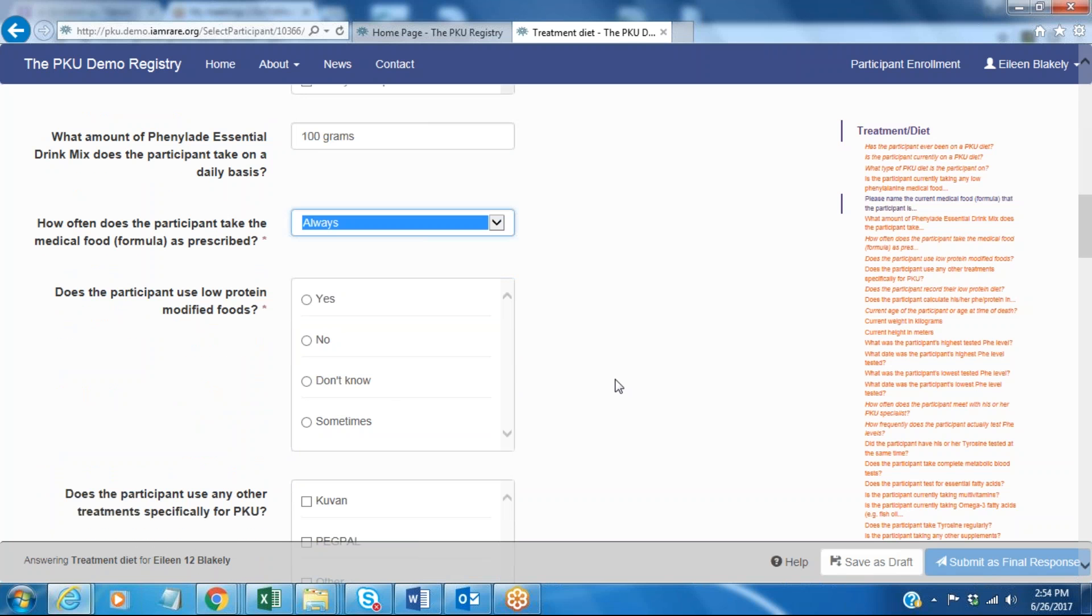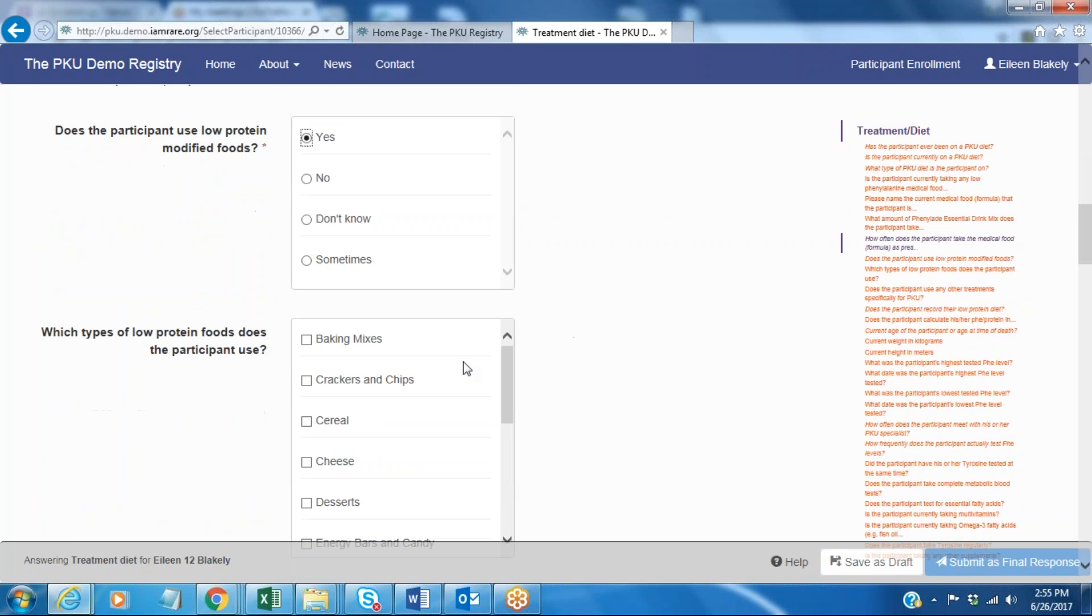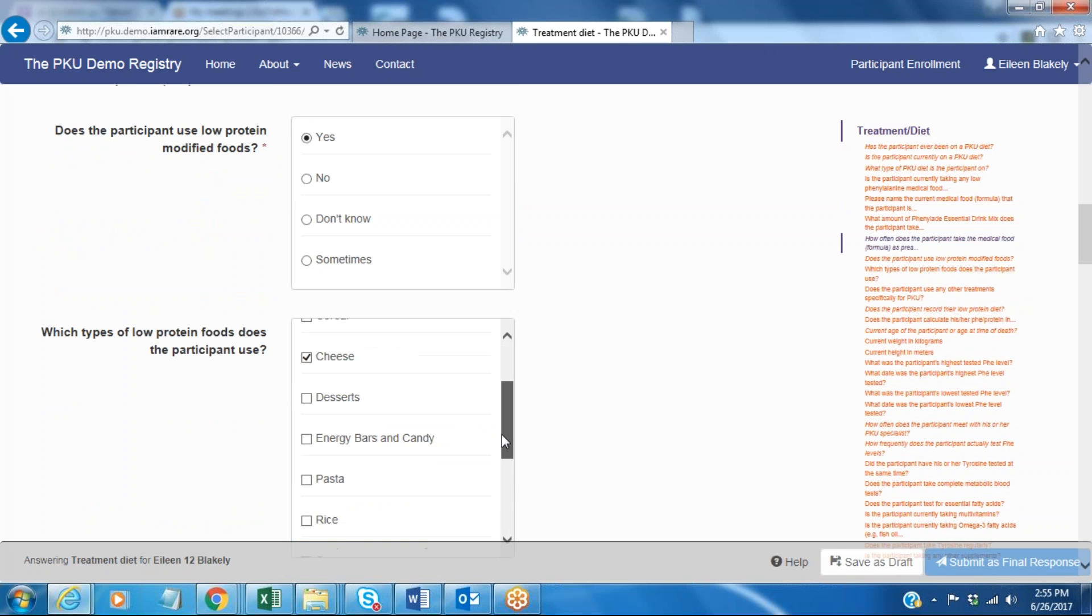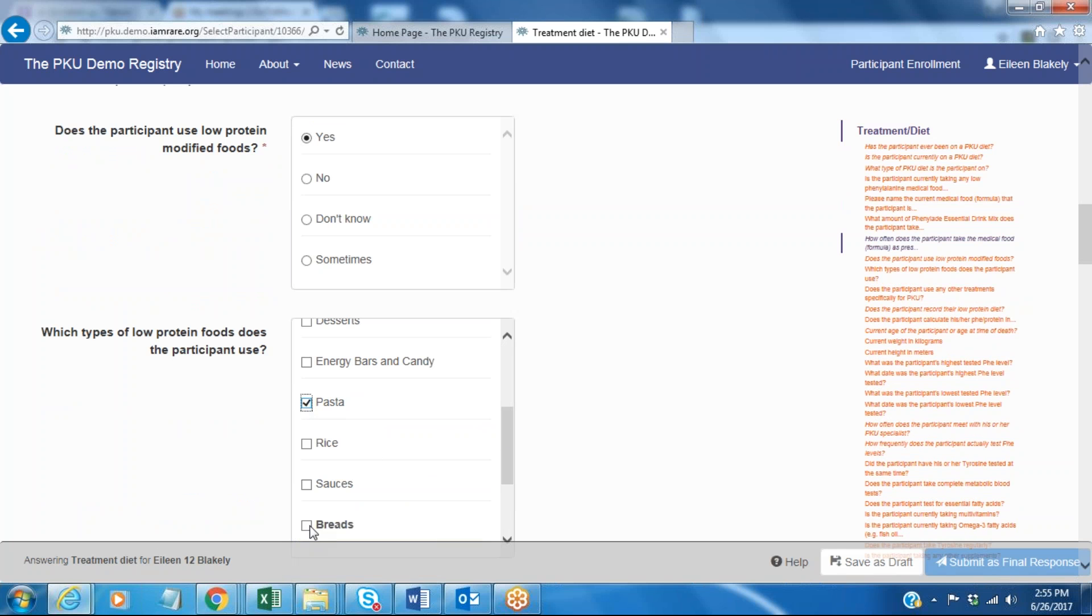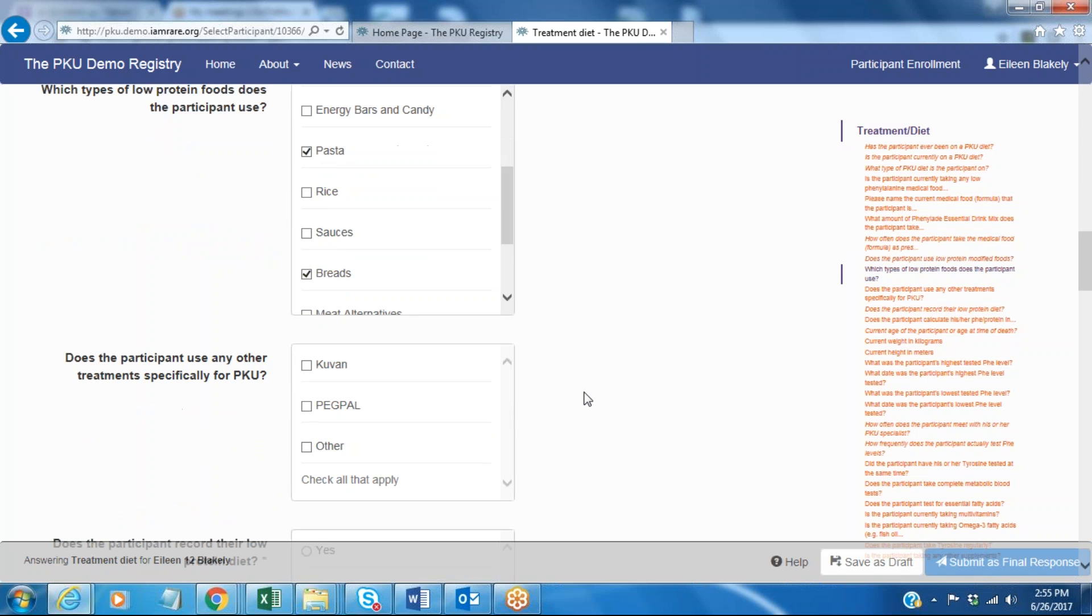Does the participant use any specialty low-protein modified foods? And in this case we do. We use some of the low-protein cheeses and some pasta and some bread. You can scroll down, there's many more here to choose from.